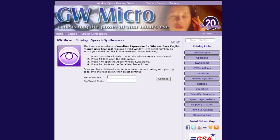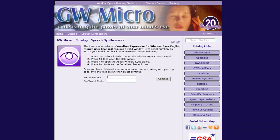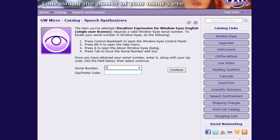I am now presented with a web page containing a simple form with two edit boxes: one for my WindowWise serial number and one for my zip code. Press E as in Echo to navigate to the first edit box, followed by Enter to turn off Browse Mode. Now I can type my generic serial number GW WeOffice into the Serial Number edit box. I then press Tab to navigate into the zip code edit box and type in my zip code.